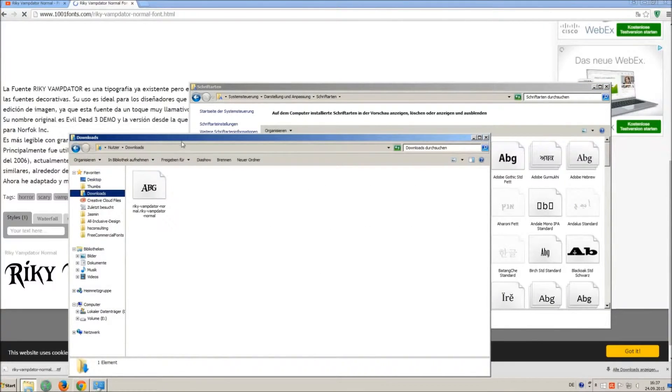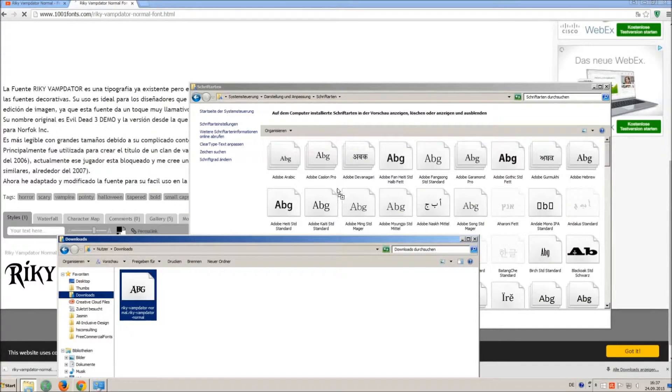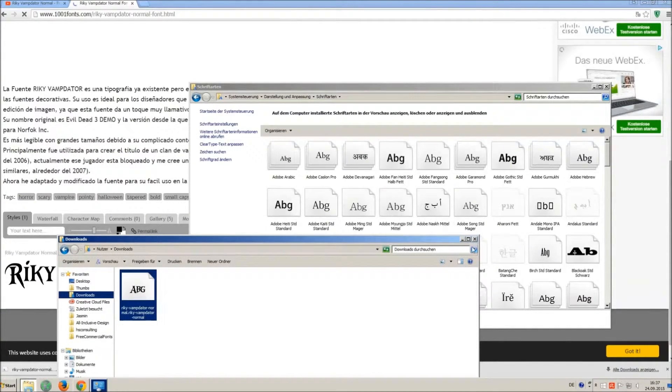So just open your download folder and drag and drop the TTF file to the control panel window.